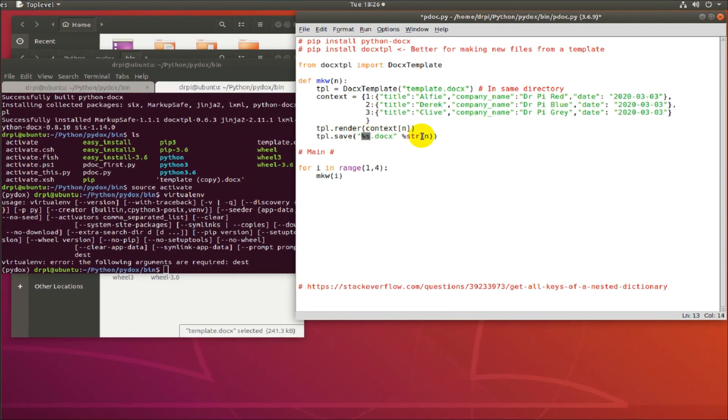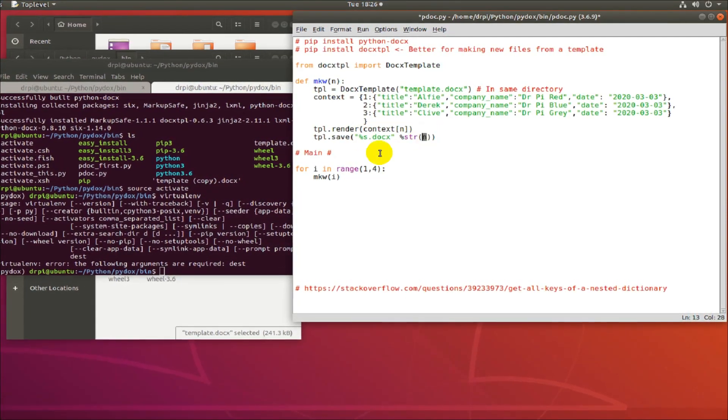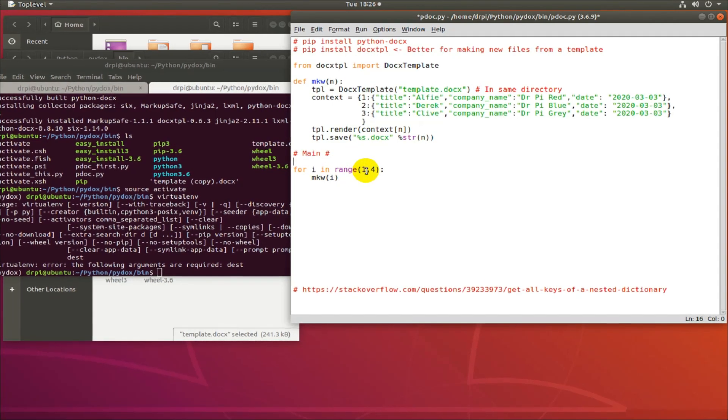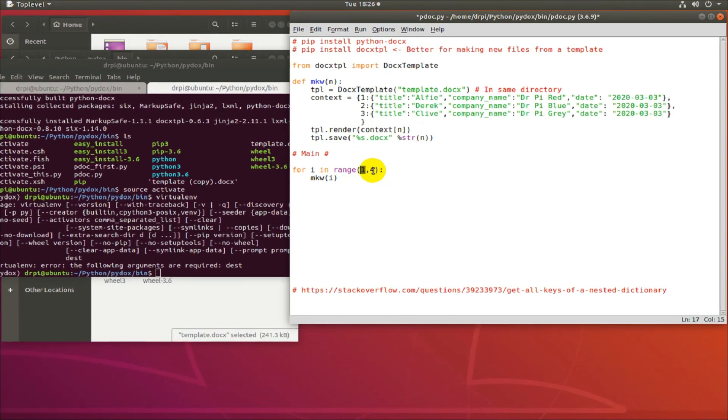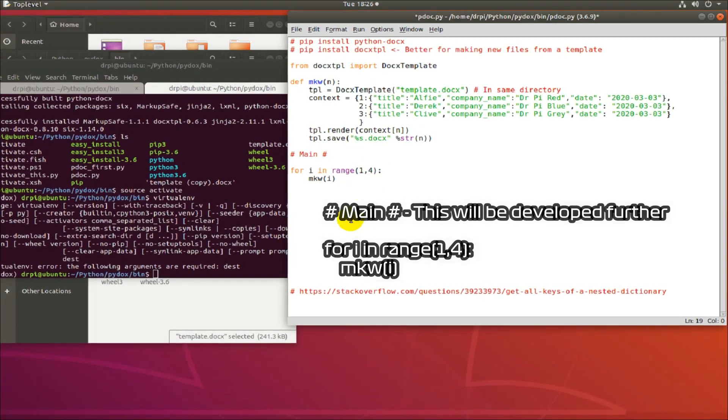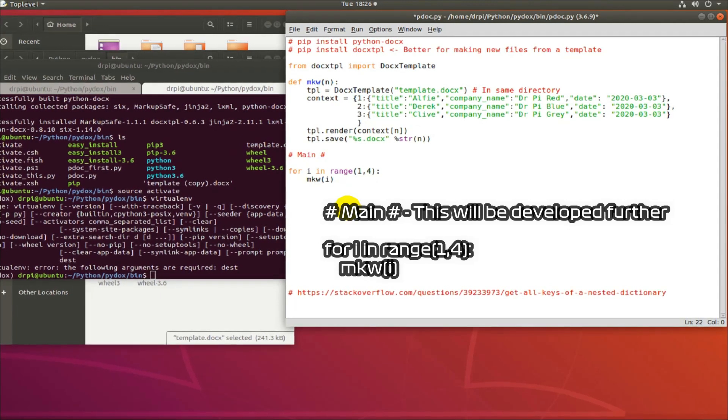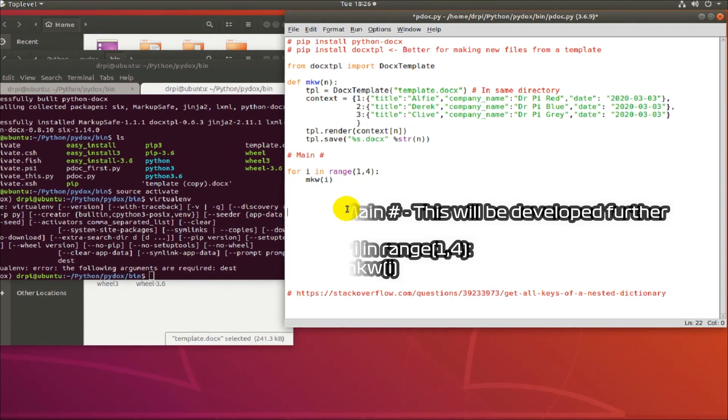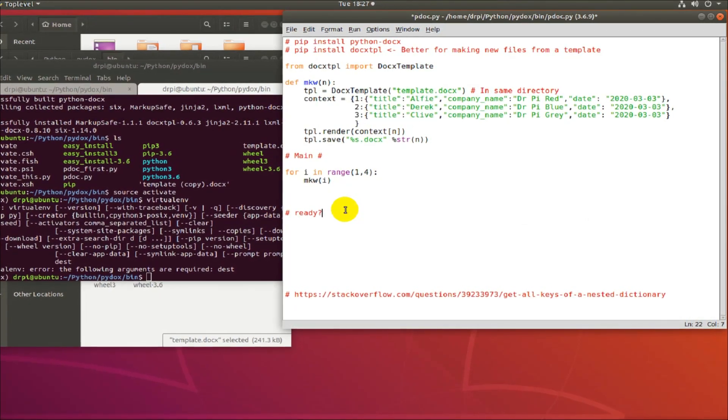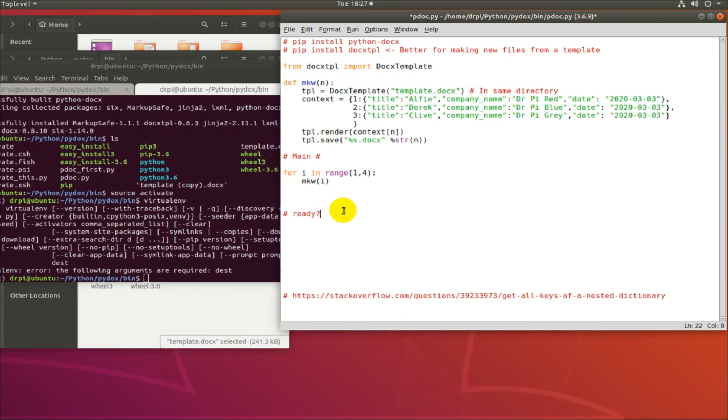TPL dot render, that's particular to this module. And at the end, I'm going to just run a loop, a very short loop and use the function MKW, make word.